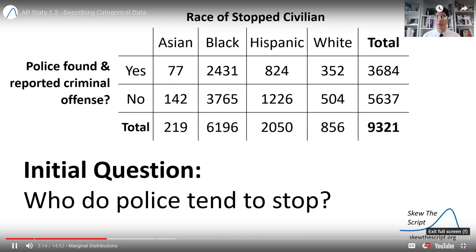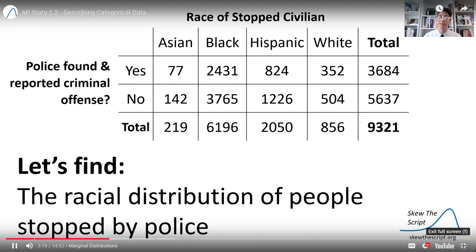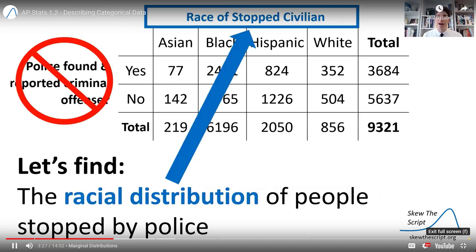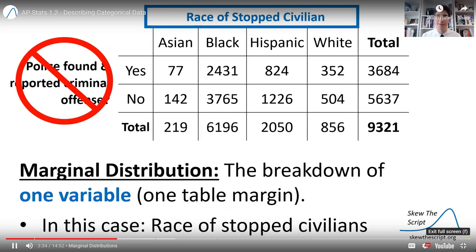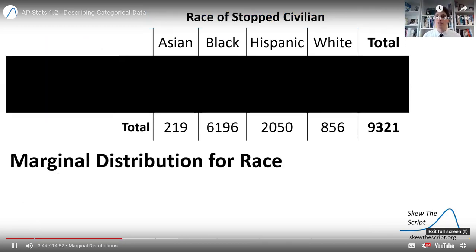One initial question we might ask of this data set is: who do police tend to stop? More specifically, let's find the racial distribution of people stopped by police. Note that we're just looking at race here — we're not going to be focusing on whether or not police found criminal activity during stops. We're just looking at that one variable: the race of the civilian stopped. So this is going to be a marginal distribution. Marginal means you're breaking down one variable — one margin of the table. In this case, the top one, which is race. We can block out everything that's not the totals for each racial group and just use those totals to get the distribution.